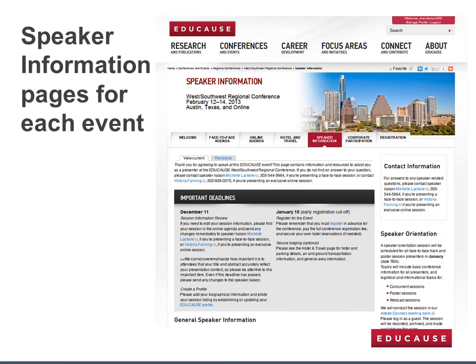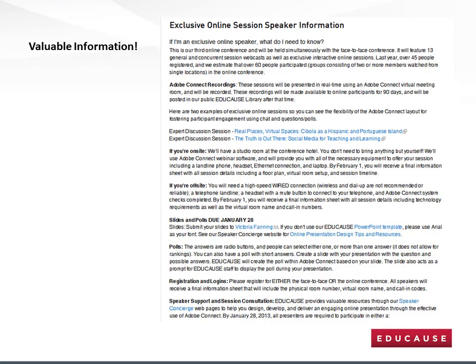Here is an example of the speaker information pages for a regional conference. Take a moment to look at some of the different tabs. Scroll down to find more valuable information for the exclusive online speakers. So to recap, Educause provides multiple sources of information for speakers on the Speaker Concierge web pages and on the conference-specific speaker information pages for each event. If you would like to make suggestions for new resources or improvements, please send them to speakerconcierge@educause.edu.